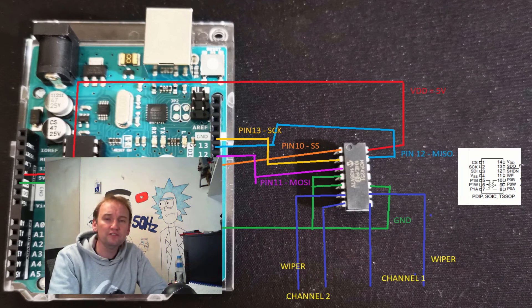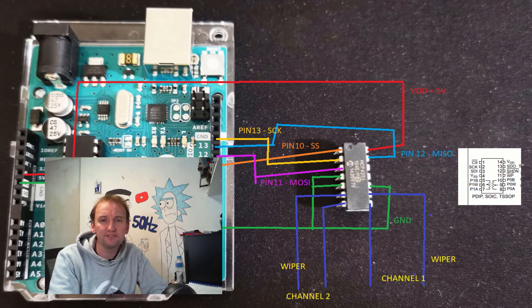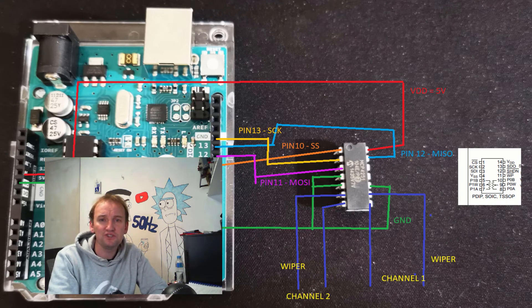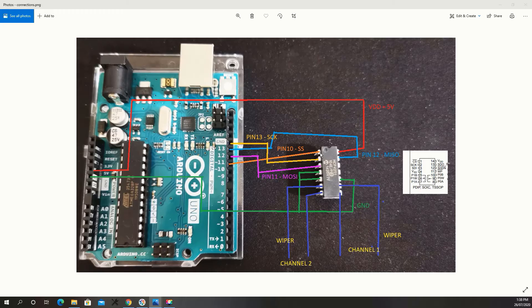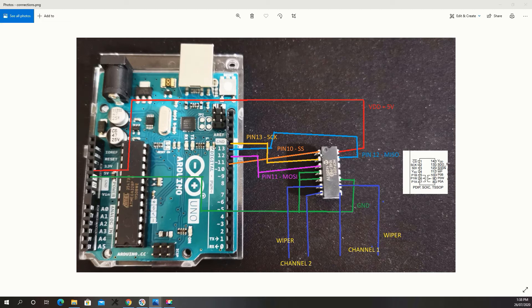Alright, now this is just a quick video to show you how to use a digital potentiometer. Now these are the connections you need to make.